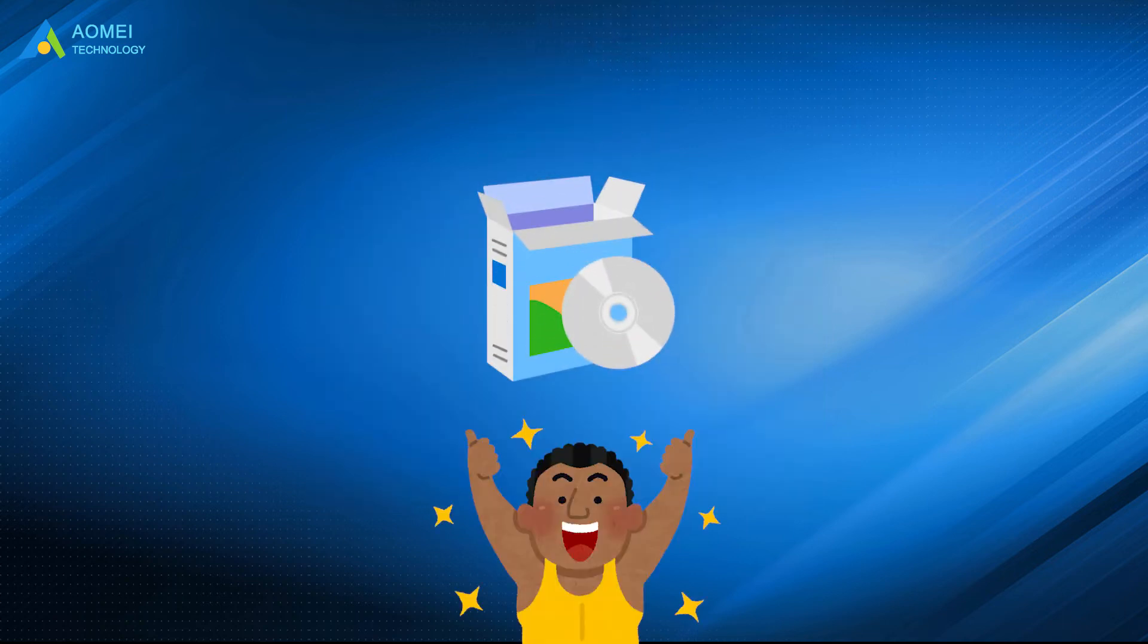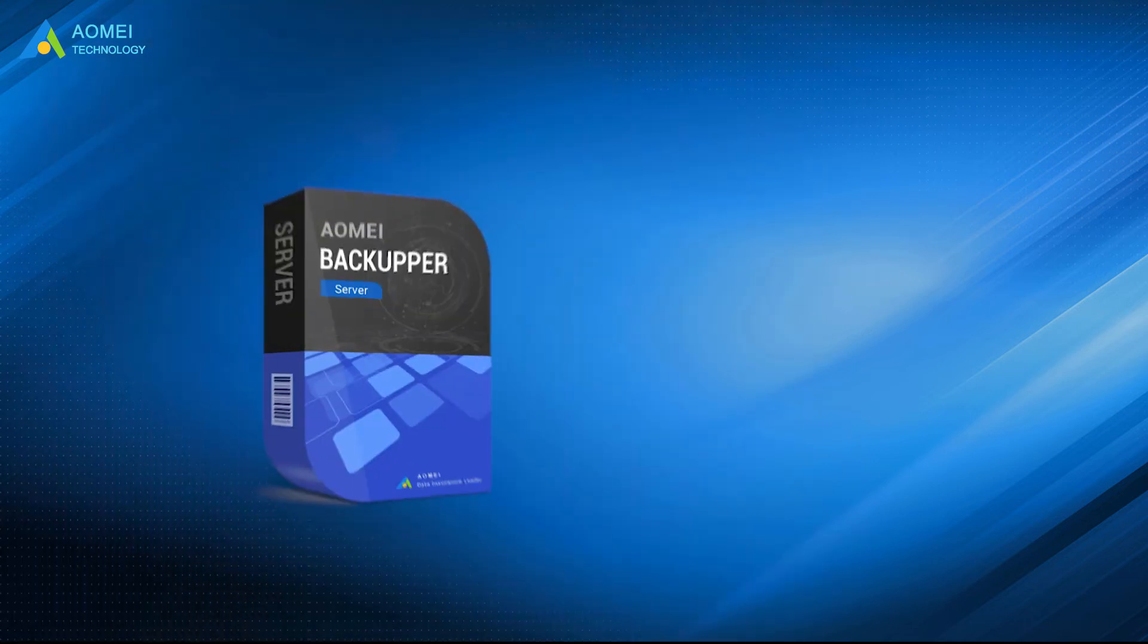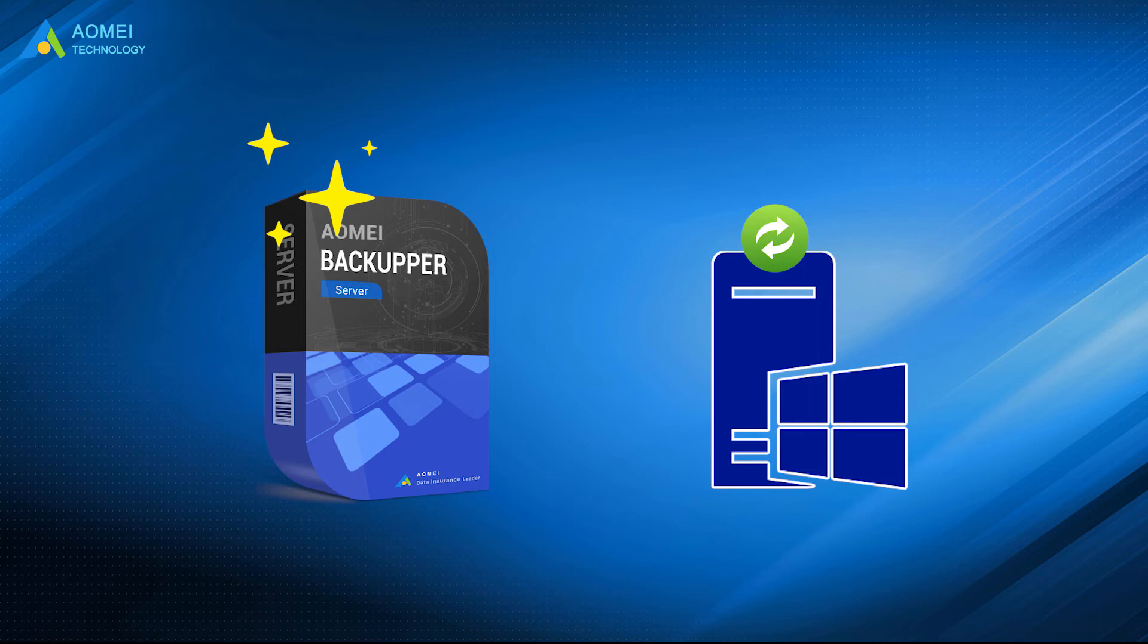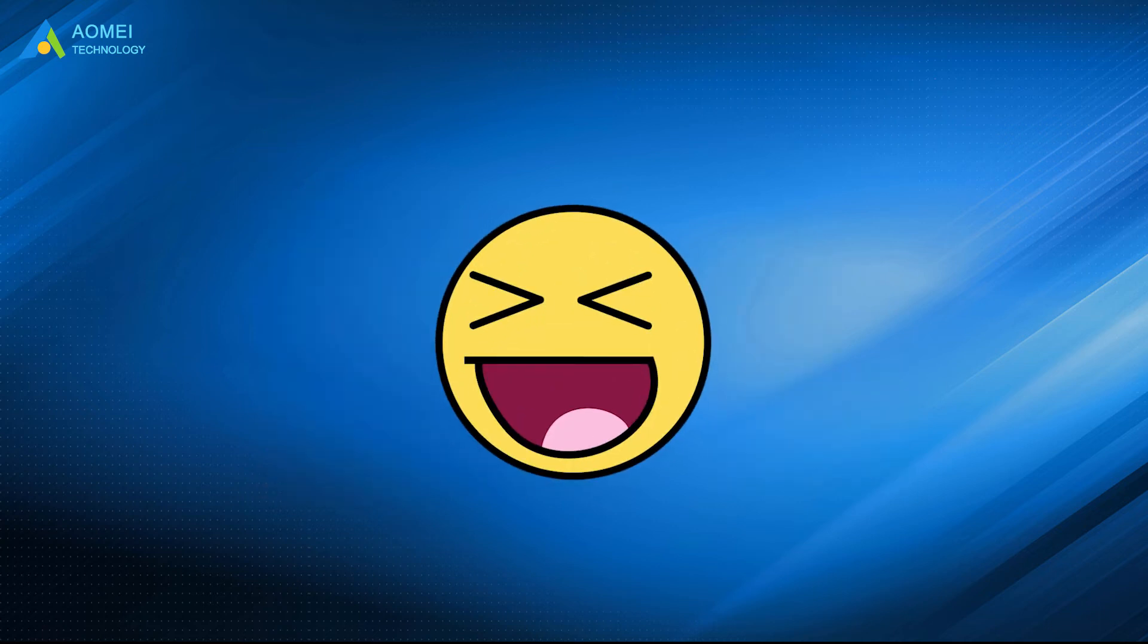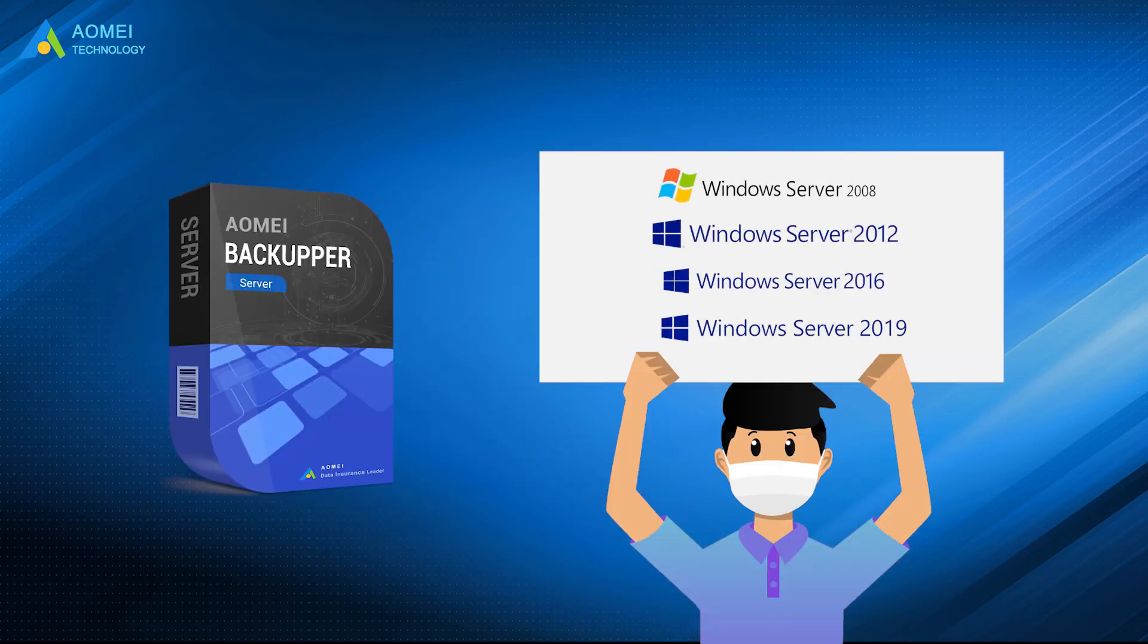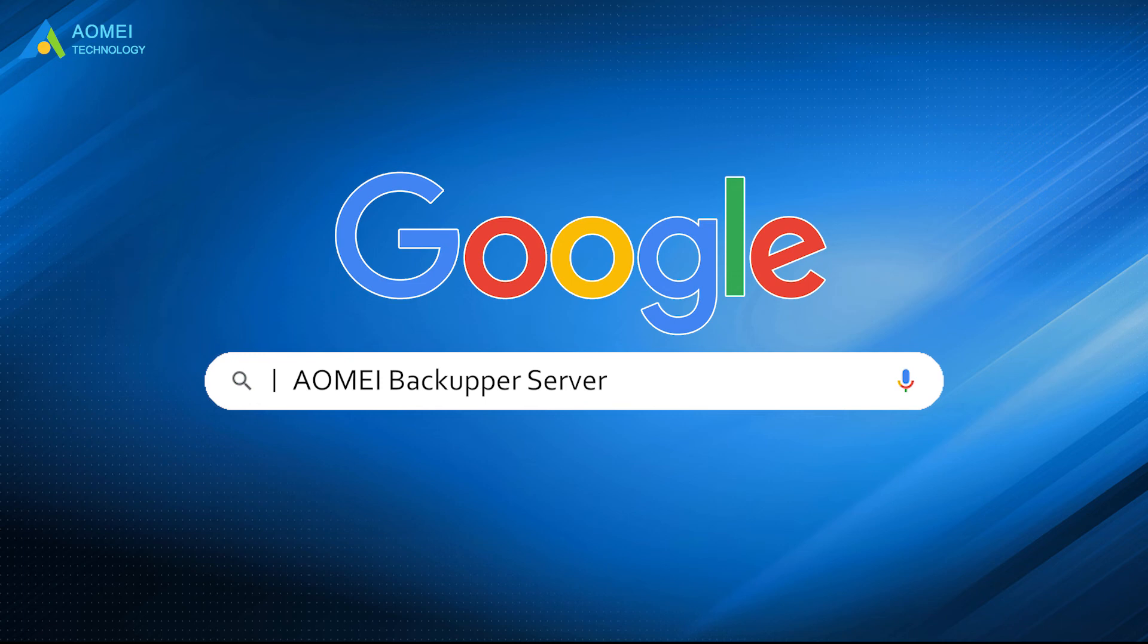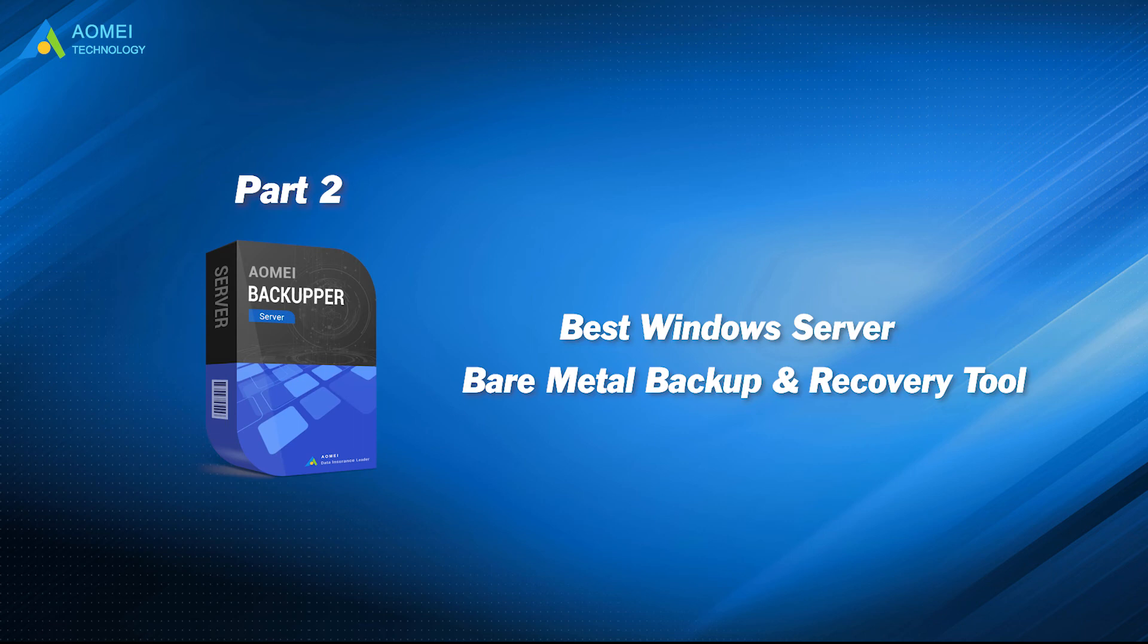AOMEI Backupper Server is able to restore Windows Server backup to different hardware in simple clicks. More importantly, it works on all server OS and is able to restore system to a smaller disk. Just google AOMEI Backupper Server, download and install it. Let's check out this professional tool.